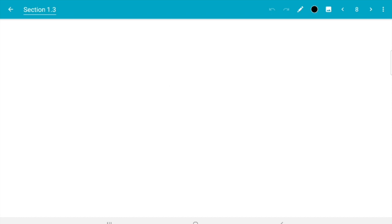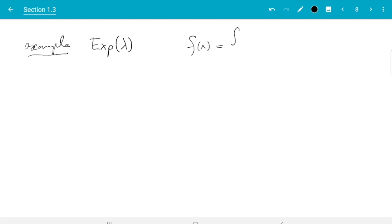So let's do an example with exponential distribution with parameter lambda. Step one is we need to find the CDF. That's a bit of a step because normally we are only given the probability density. So f of x, the density is lambda e to the minus lambda x for positive x, and the exponential distribution never takes negative value. So it's 0 for x less than 0.